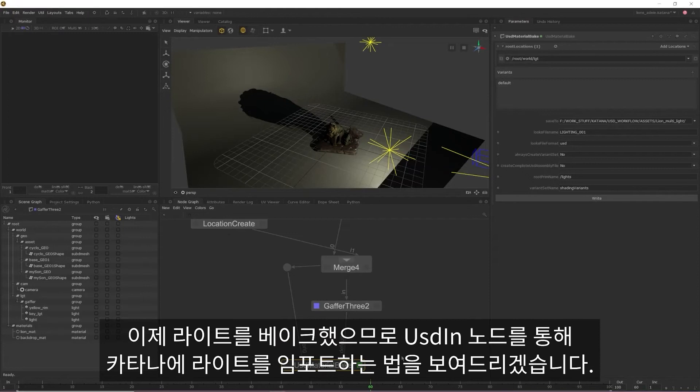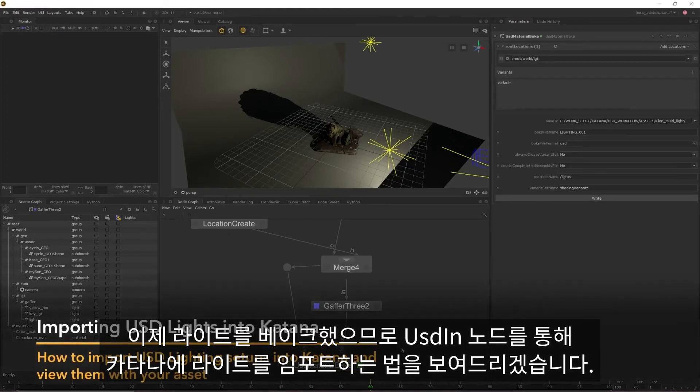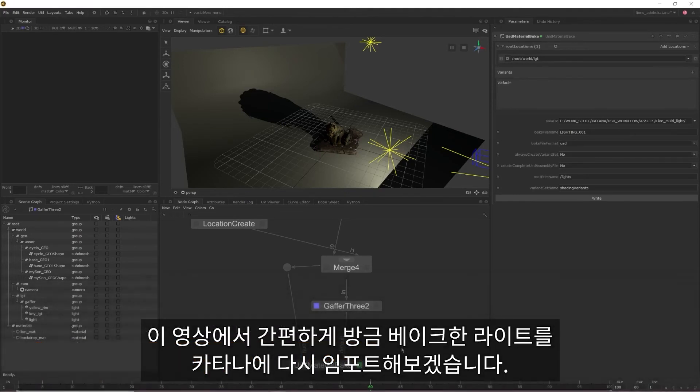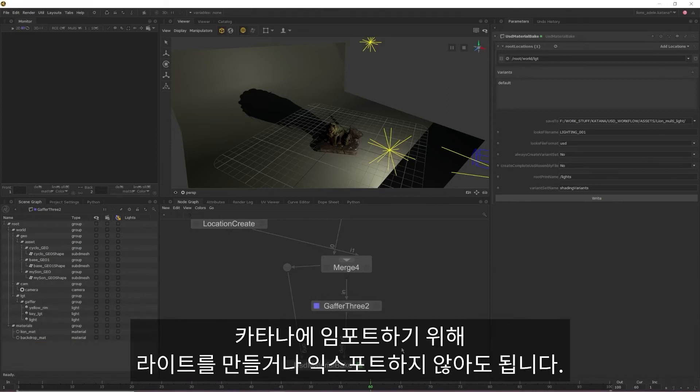So now that we have our lights baked out, I'm going to show you how we can use the USD in node to import lights into Katana. For the sake of this video, I'll be importing the lights that we just baked out back into Katana, but the lights don't have to be created and then exported from Katana for them to be imported.